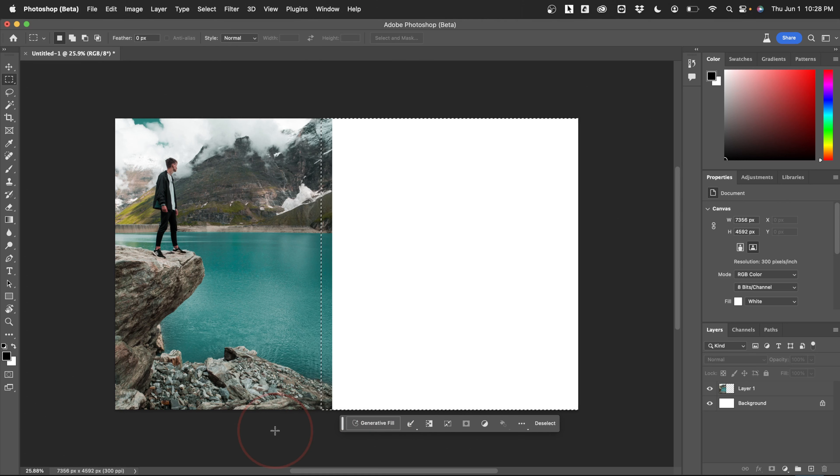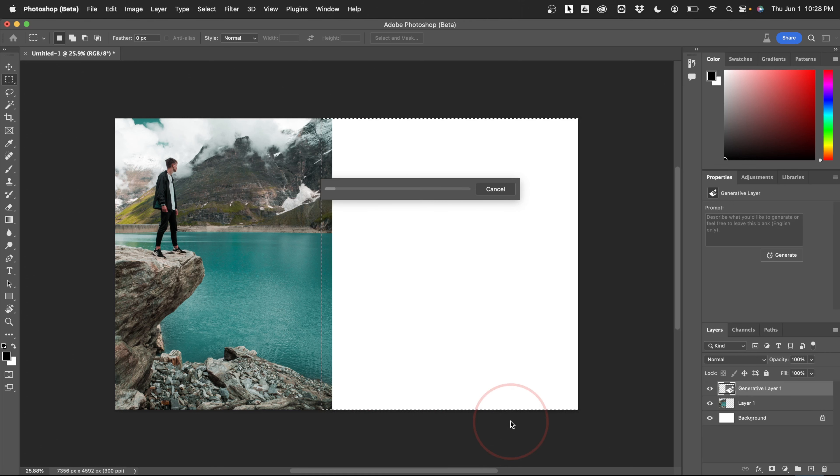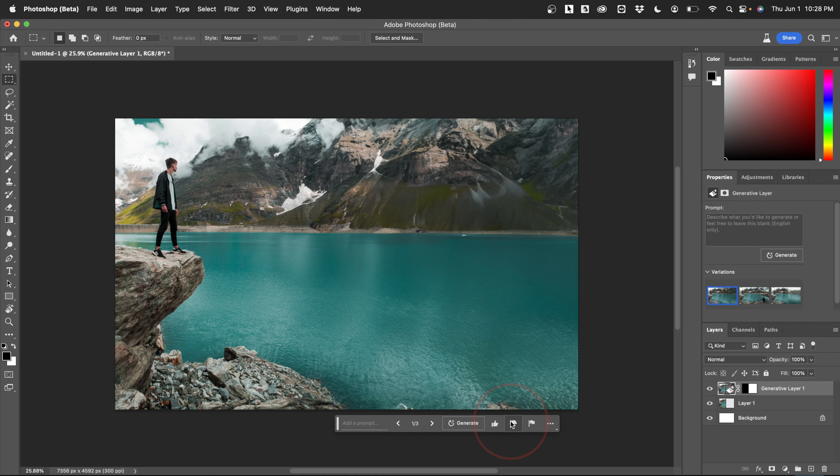Now that we have our new fill bar here, choose generative fill. On the next bar, leave the prompt empty and then hit generate. Let Photoshop do its magic and when it's finished, it's going to automatically fill your image with incredible results.